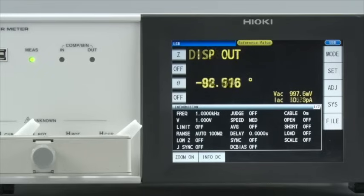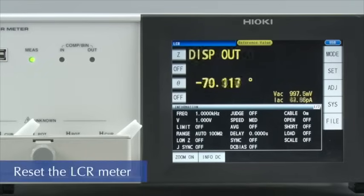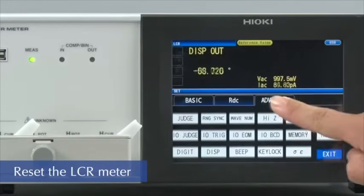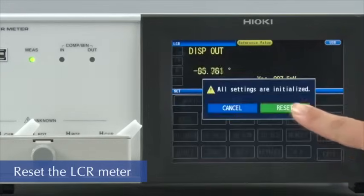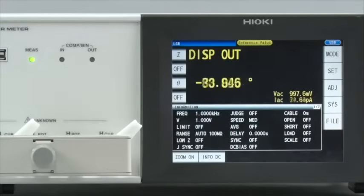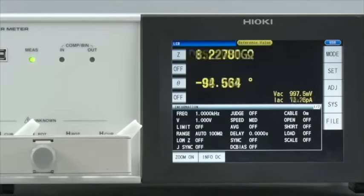First, return the LCR meter to a default condition by touching Reset on the screen. All of the settings are now in their default state.